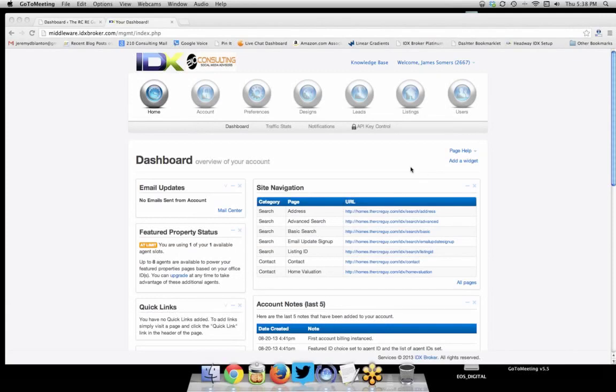Hey everybody, it's Jeremy Blanton with 2Tank Consulting. I'm here with a client who just got set up with a brand new IDX Broker Platinum account. I'm going to show them how to get this integrated into their custom WordPress site, how to start creating custom searches, how to create widgets to embed into their WordPress pages, and just show how easy it is to use this great platform.